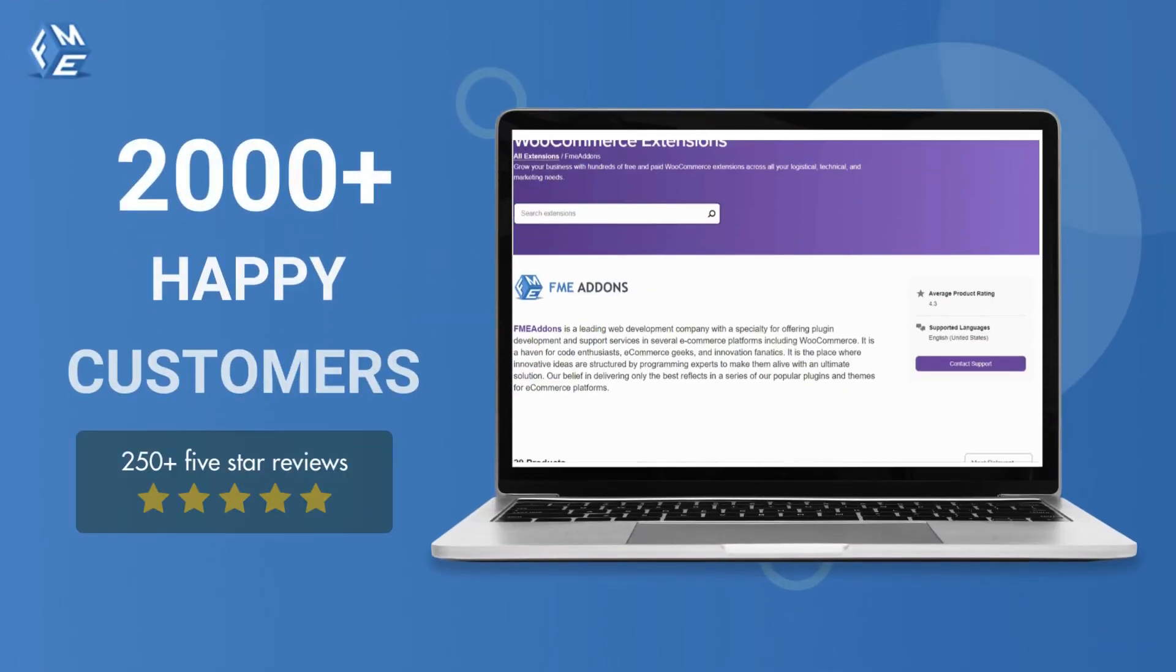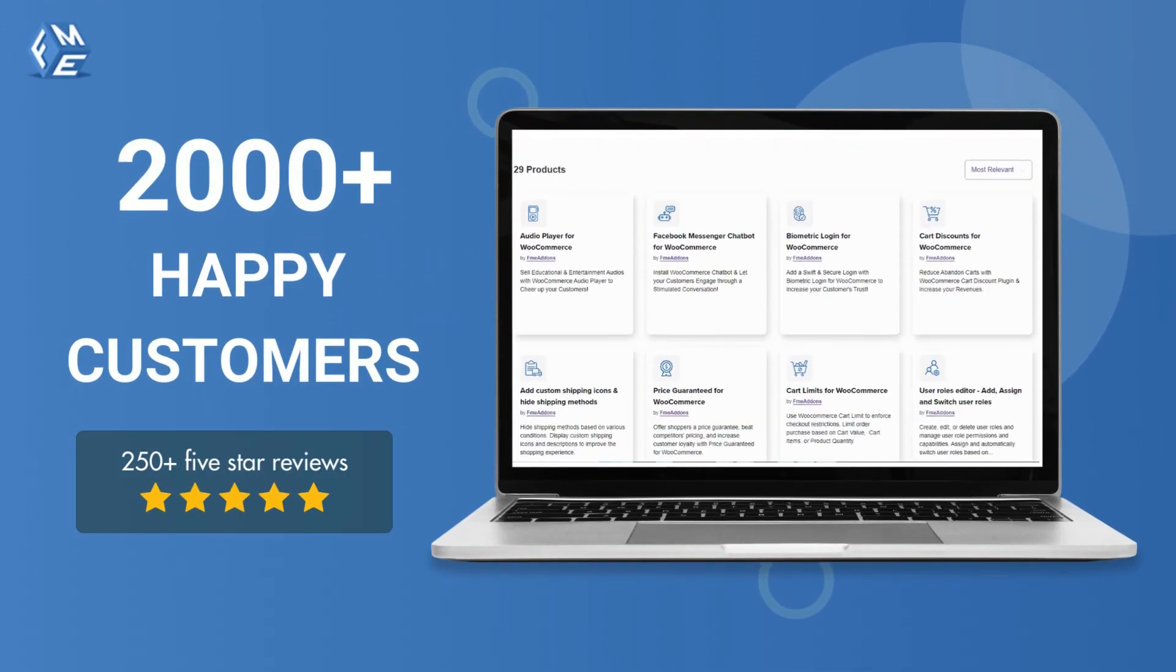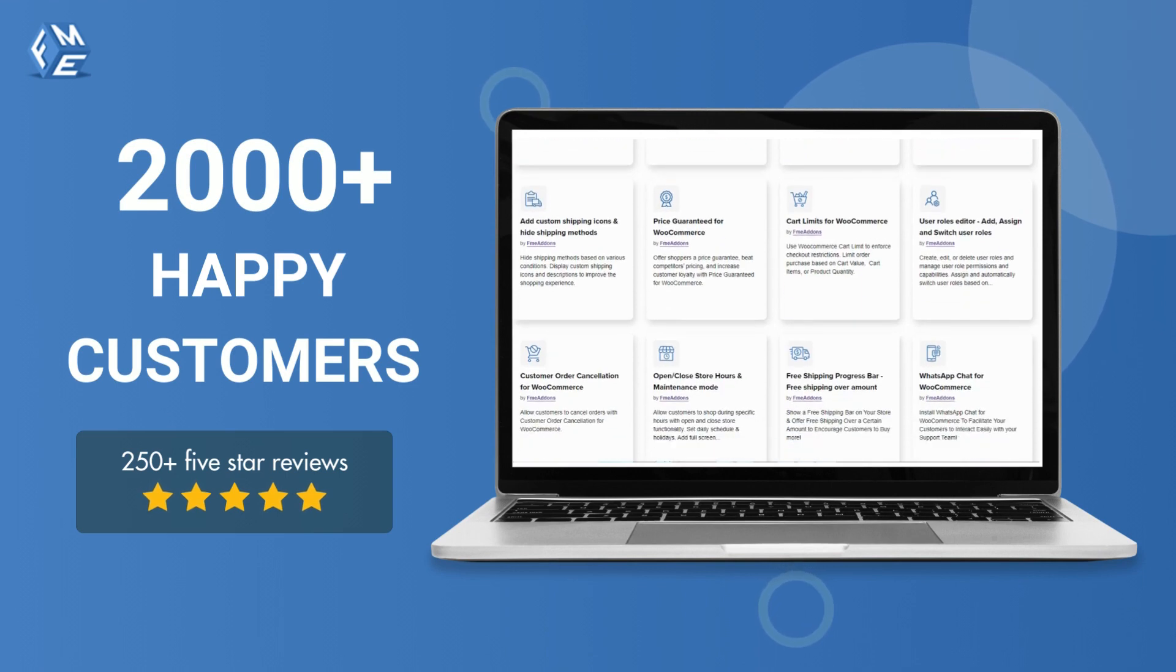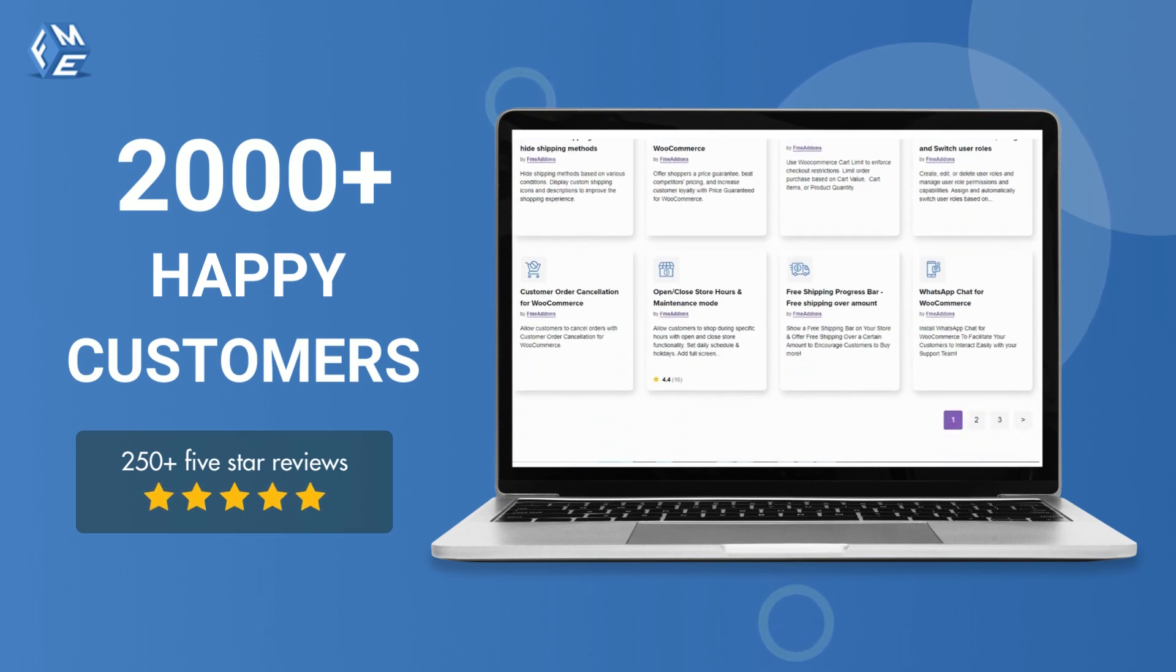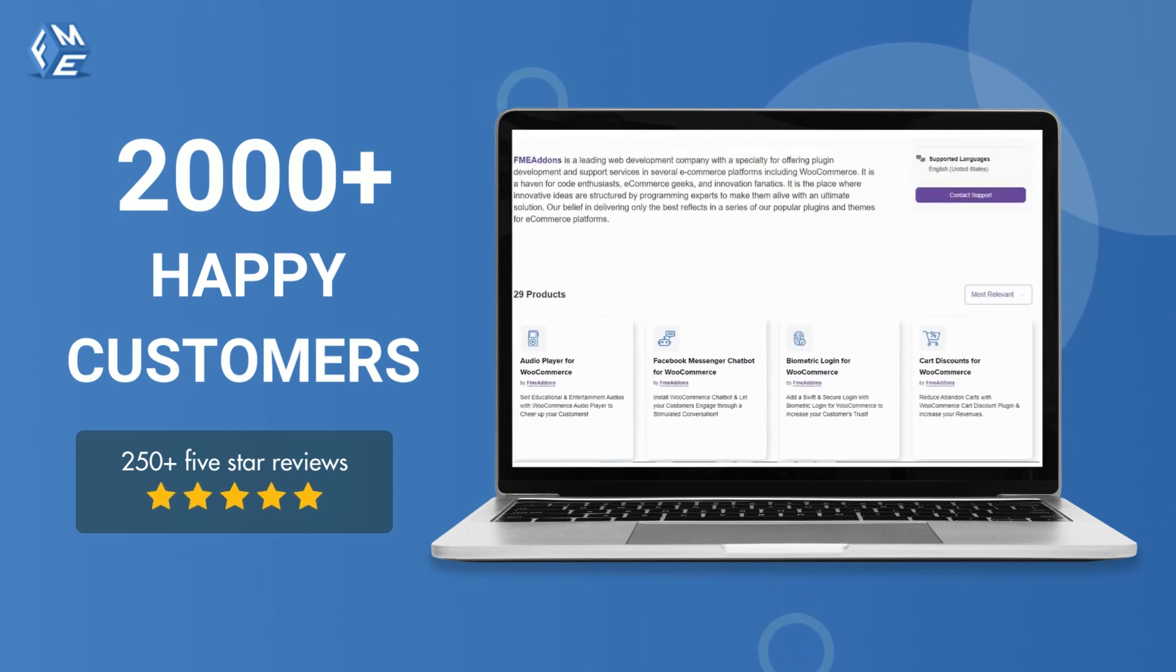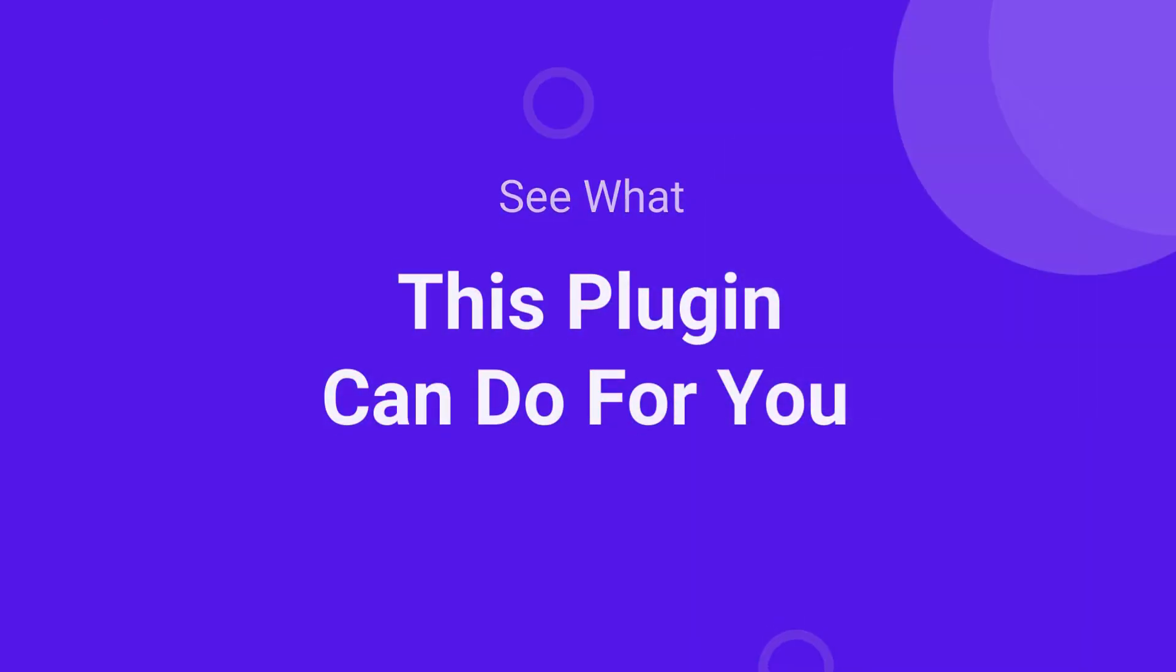This plugin is developed by FME Addins, a leading WooCommerce plugins development company having more than 2,000 happy customers. Let's see what this plugin can do for you.